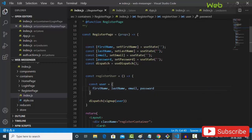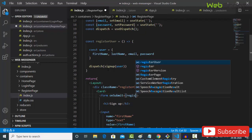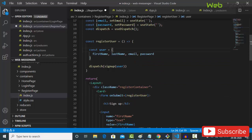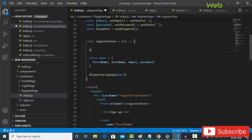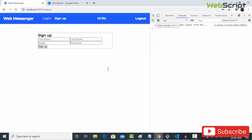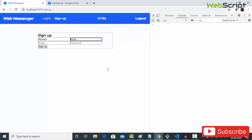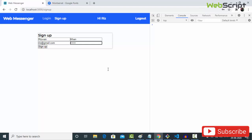Call the registerUser function on form submit. Before executing, call event.preventDefault() to avoid the default browser refresh behavior. Our register action is now wired up. Reload the page and try to register — enter a first name, last name, email (res@gmail.com), and password (123456), then click sign up.